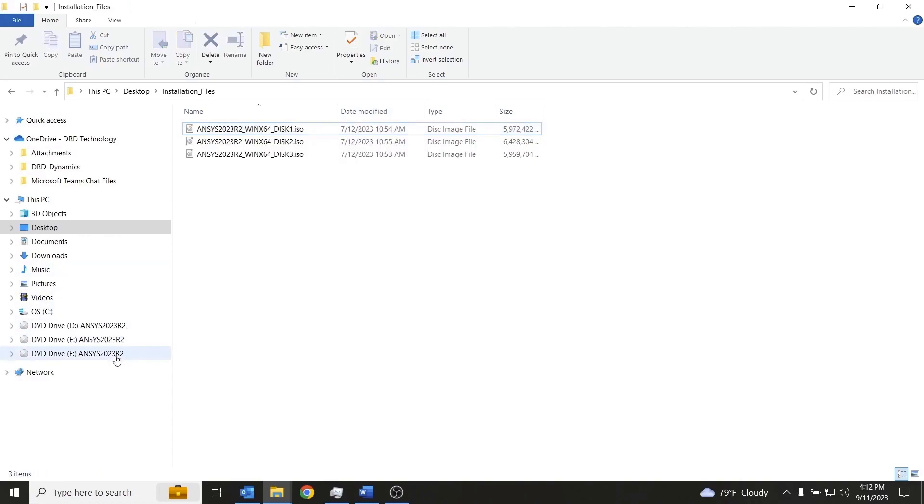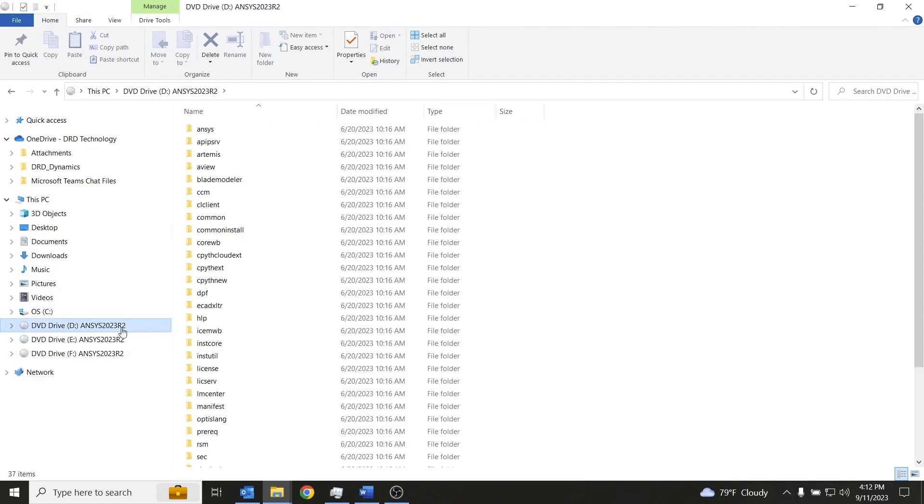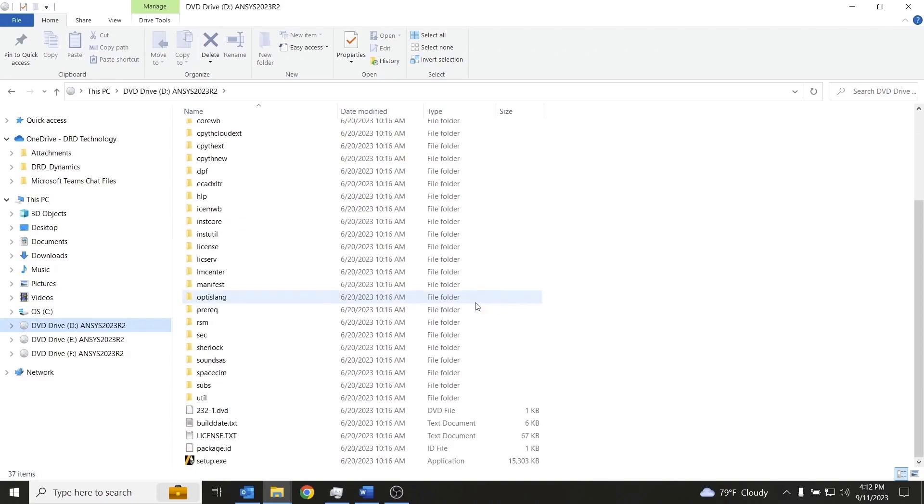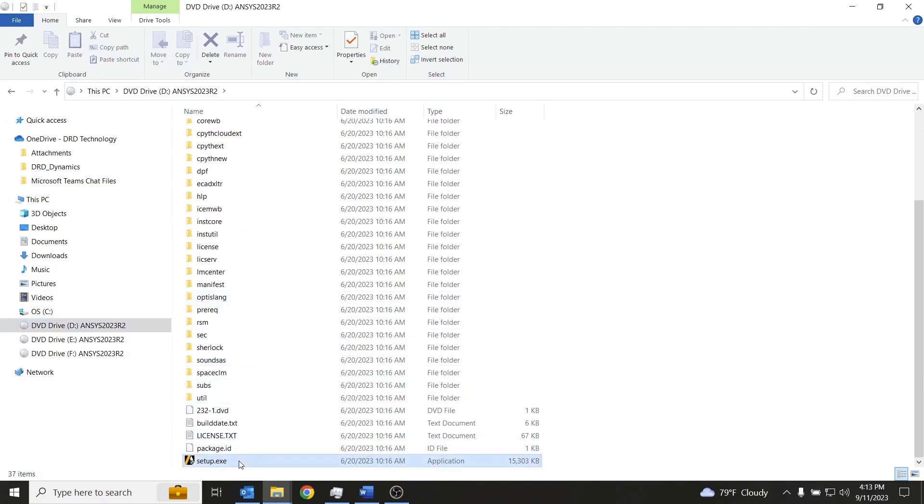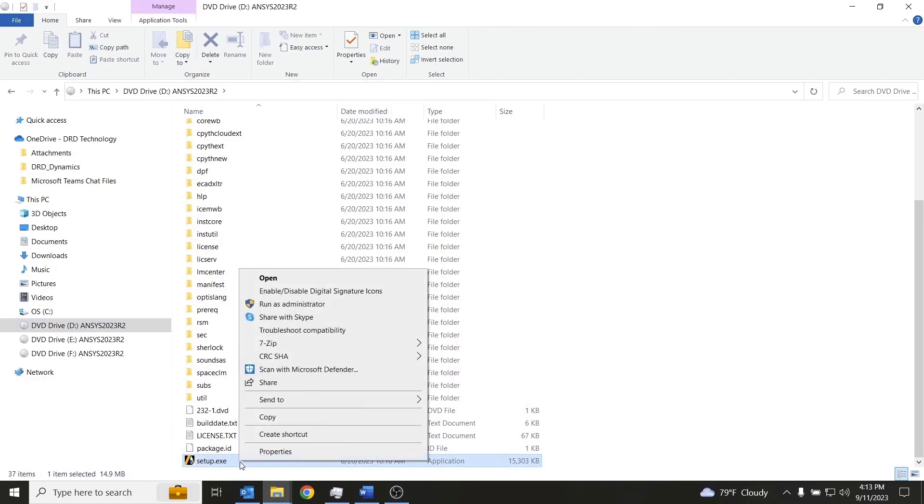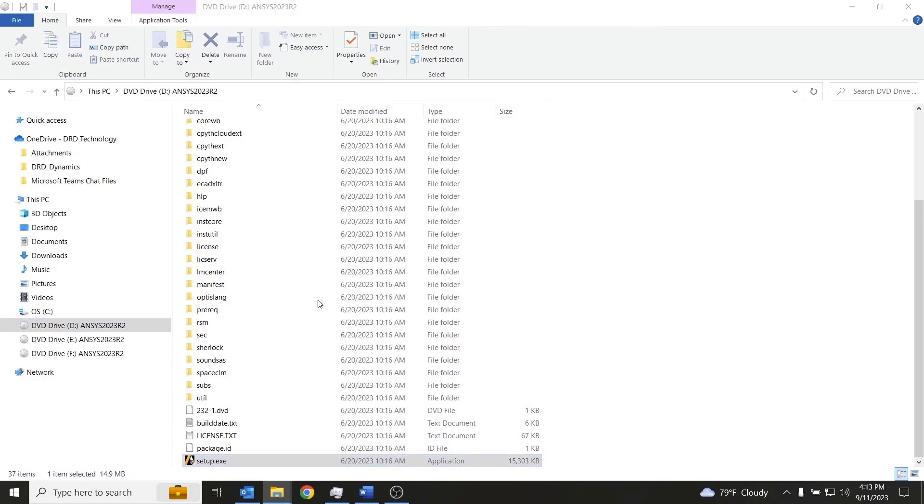We can see those virtual drives present over here. What I'll do now is open the virtual drive associated with disk 1. We'll see an executable named setup that we will run as administrator.